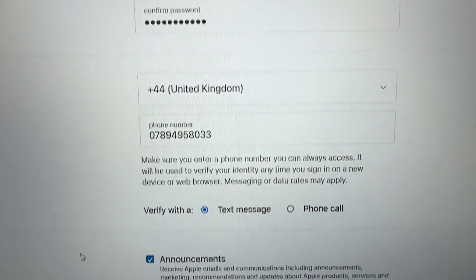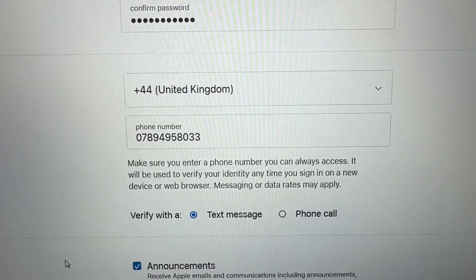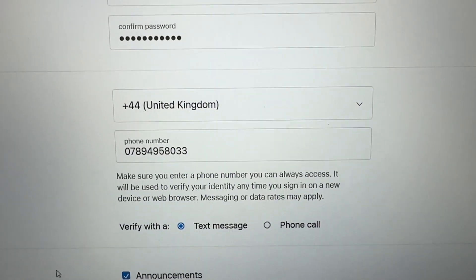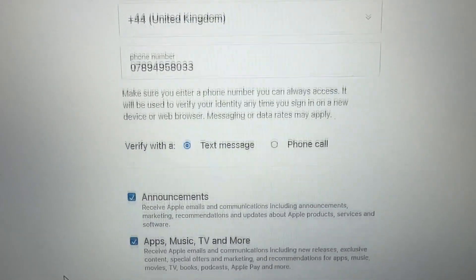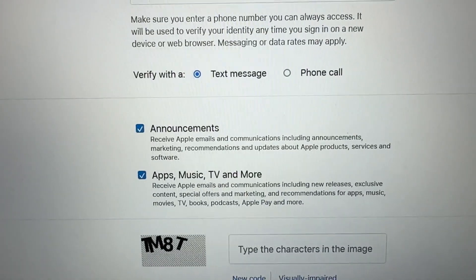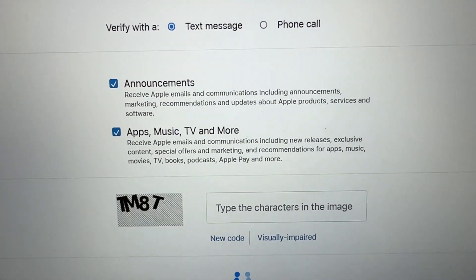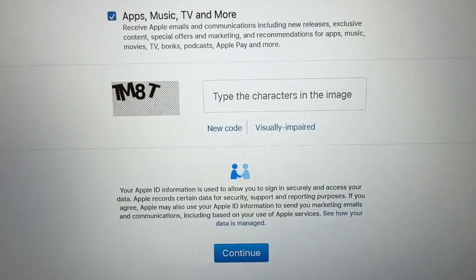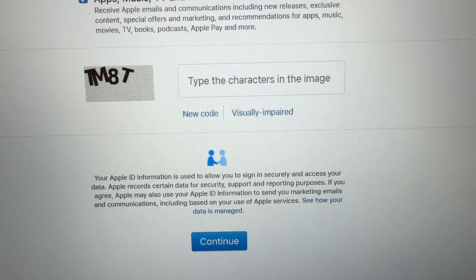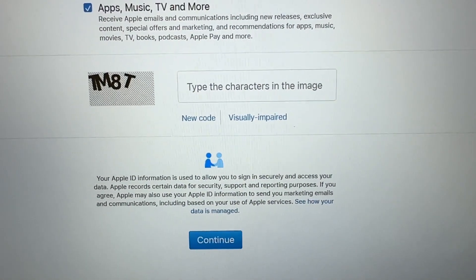Then enter your phone number for verification. You'll be asked how you'd like Apple to contact you — via phone call or text message — to verify it's you. I prefer text messages. There's also an announcements option you can tick or untick. Then confirm by typing the characters shown in the image.